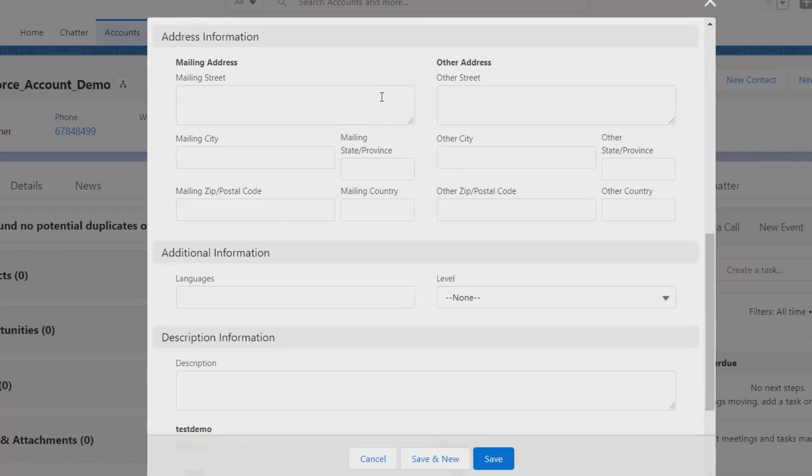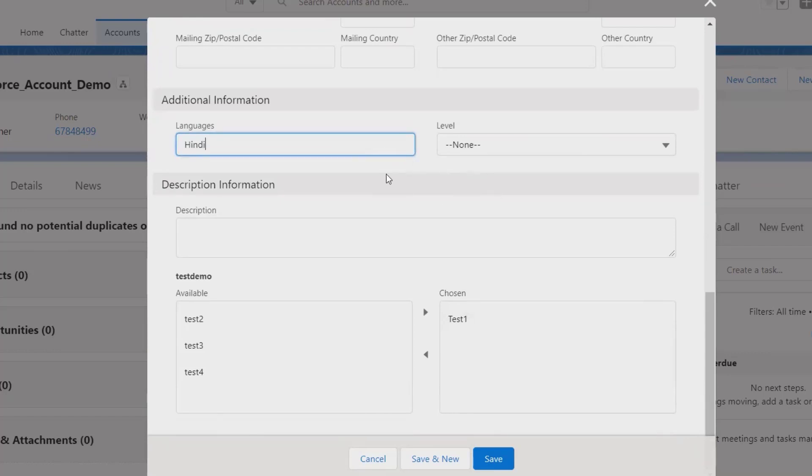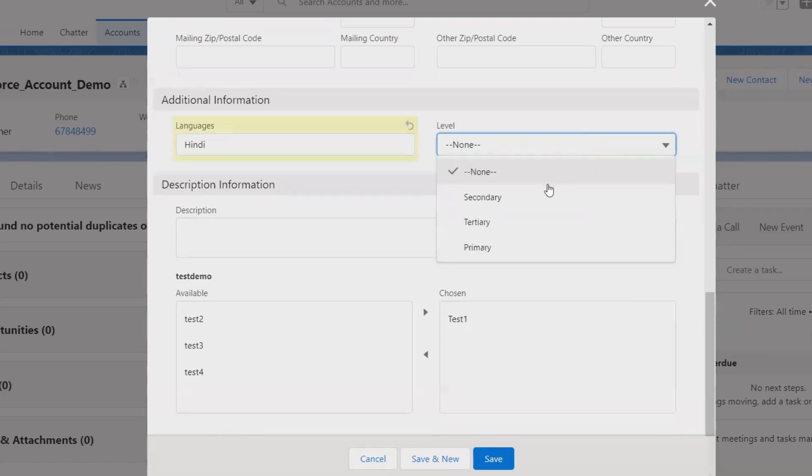Normally we need to take it from the end user. Languages, which all languages that person is knowing, we can specify here. And the level of expertise, we can add it.